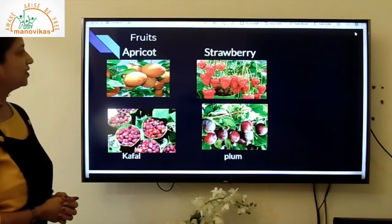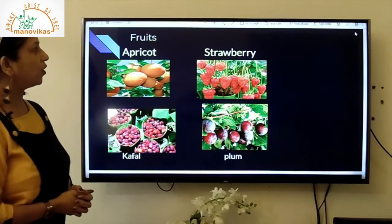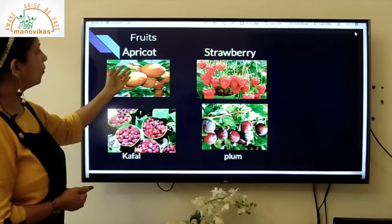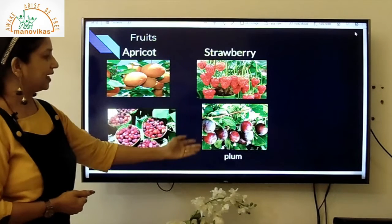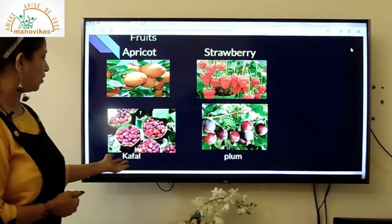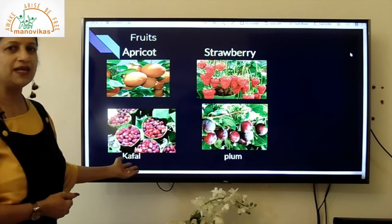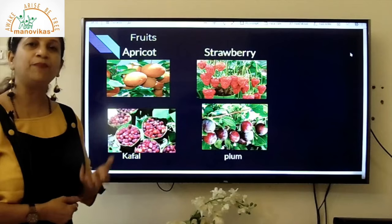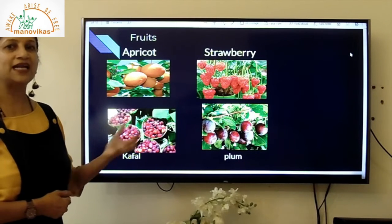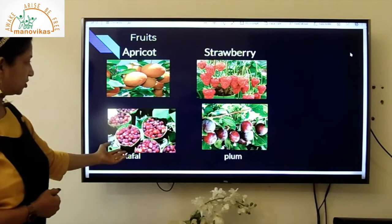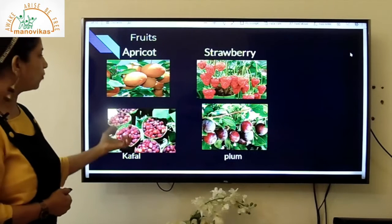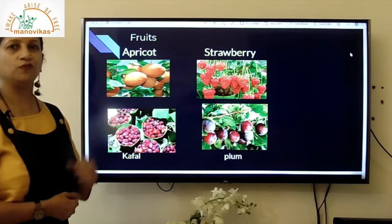Fruits of Uttarakhand include apricot, strawberry, and plum. Another famous local fruit is called kafal, which is a type of berry. You can look at the picture — it looks like a berry. Kafal is the most important fruit of Uttarakhand.